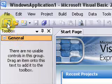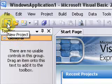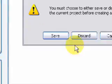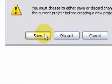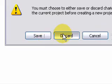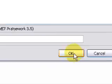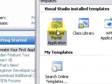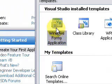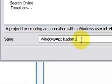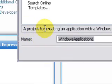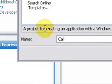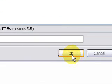Let's start by making a new project. Windows Forms Application, and let's name it Calculator. Press Okay.